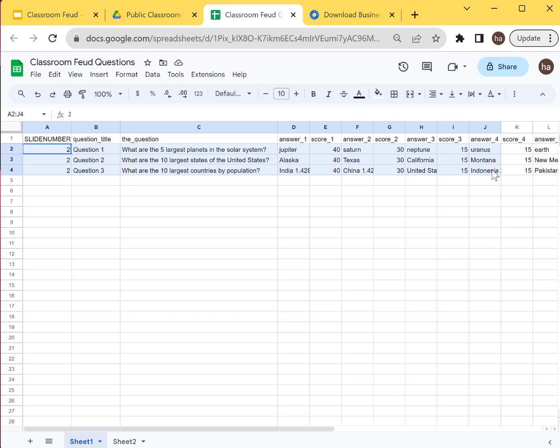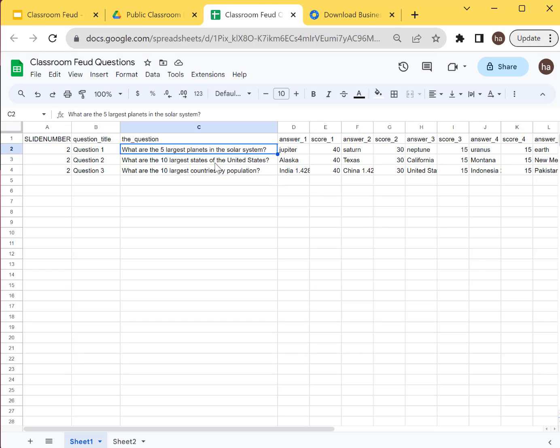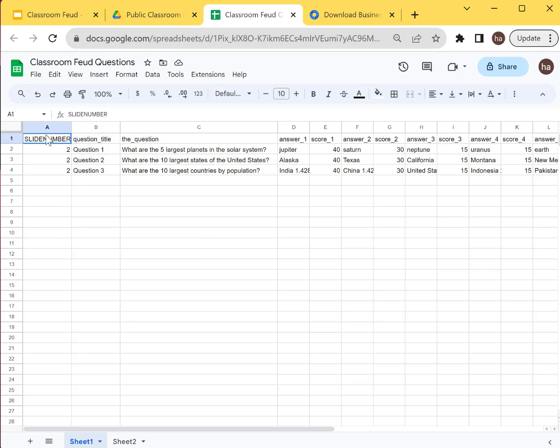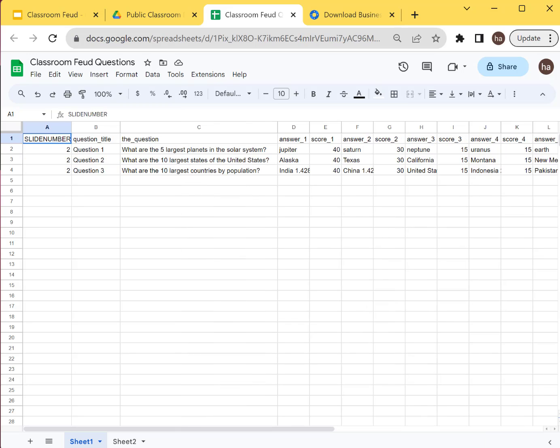So there's like three sample questions in there, largest planet, et cetera, 10 largest states, whatever. So let's say I'm going to add one, add your own question. You can delete all of this, but it's important to enter the slide number here and then it's important to maintain all the column headings there.